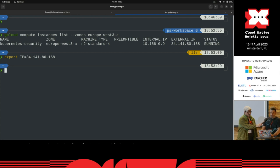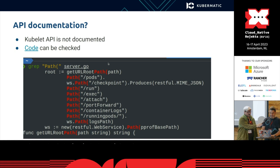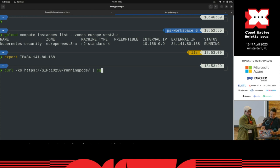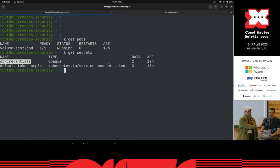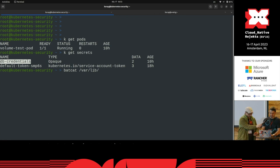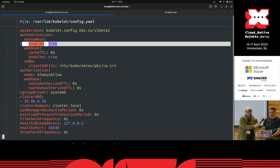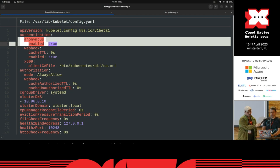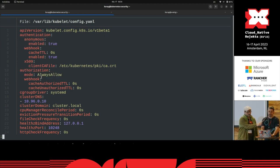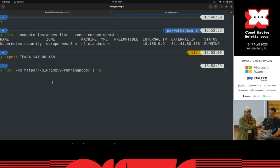I will just export the API IP address here. One of the endpoints here is the running pods. I will do a curl. Also, for the sake of this demonstration, I made some changes to the kubelet API. You see, by default, you shouldn't have anonymous enabled, and authorization mode should not be always allow, but for this you will see it.